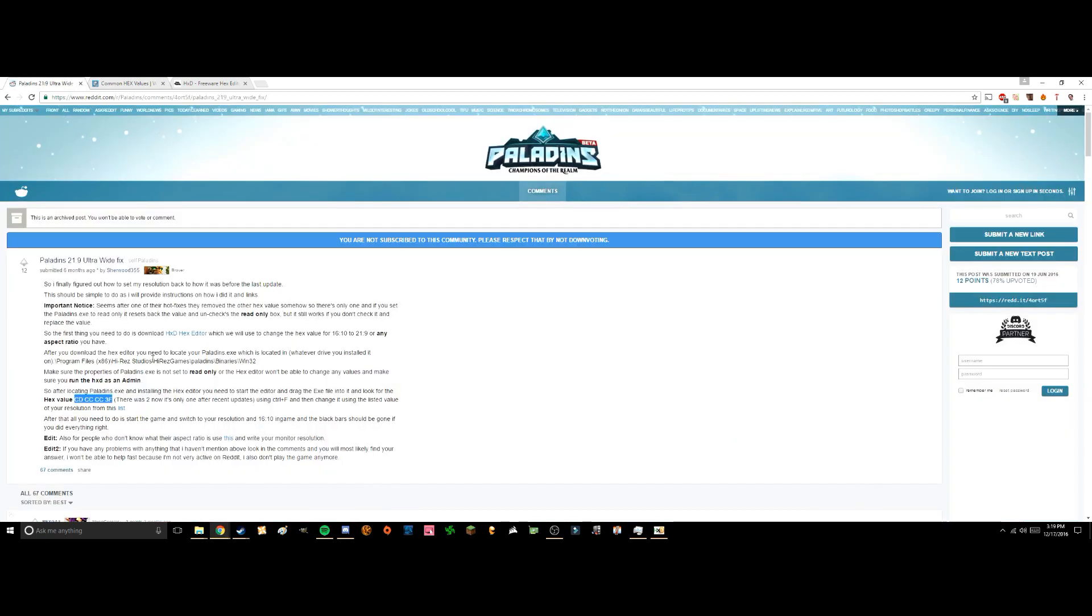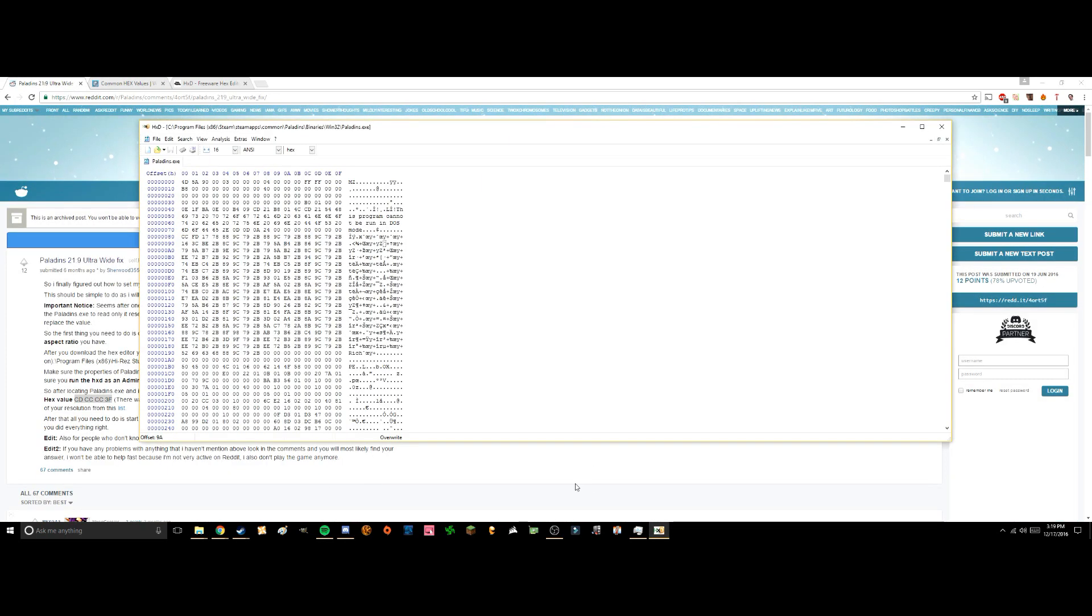So you're going to want to do that for the first time. Then you want to go back here and you want to copy this again, and search for it a second time. Because there will be two versions of this, two sets of that number, for showing the resolution.